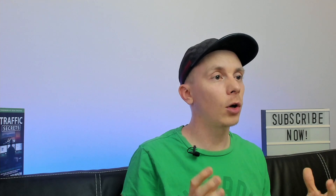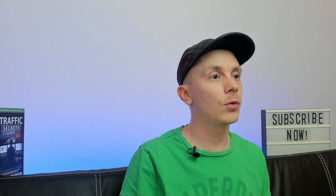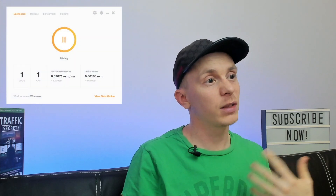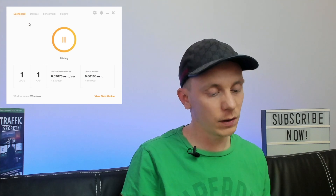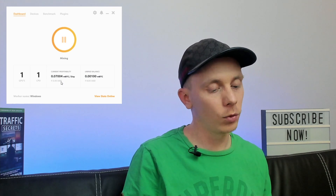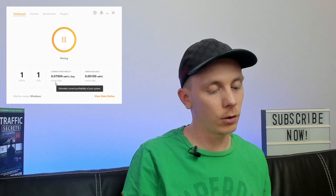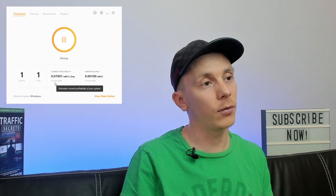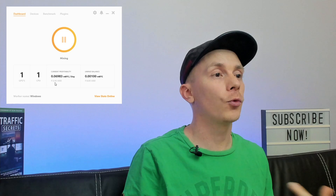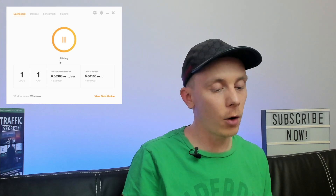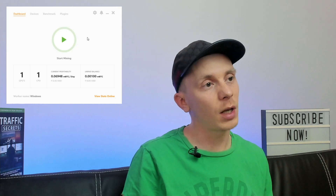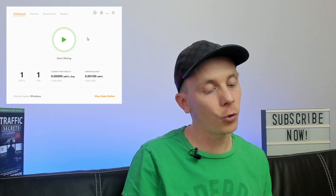Once you've successfully installed NiceHash, you are going to see a window that looks like this, which is the NiceHash miner window. As you can see, I'm currently mining and my computer is generating $2.45 in profit every 24 hours.